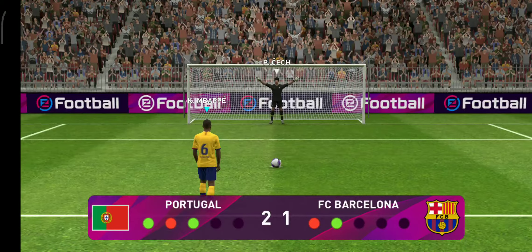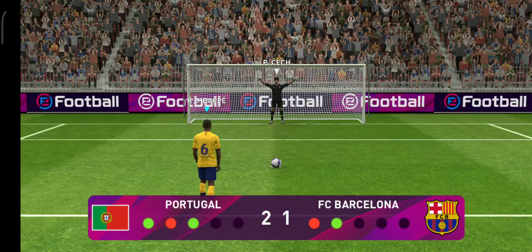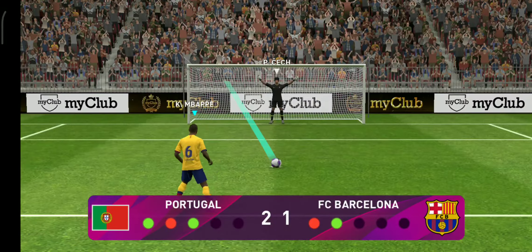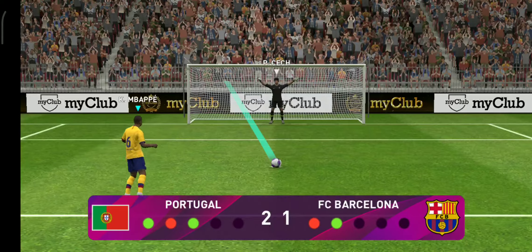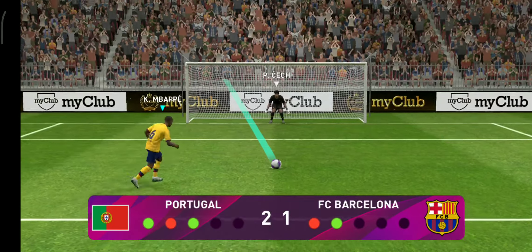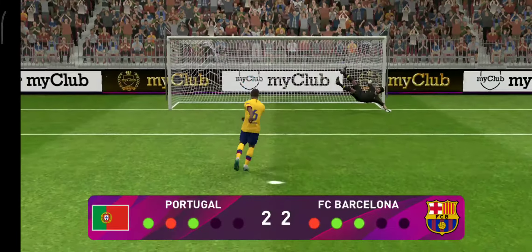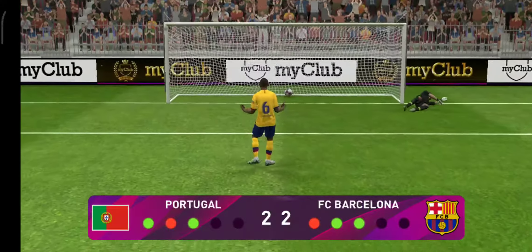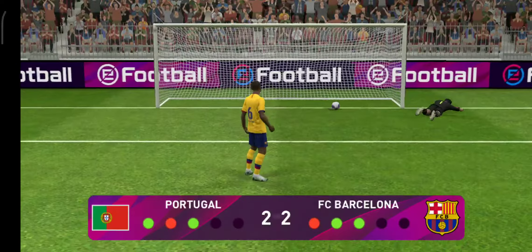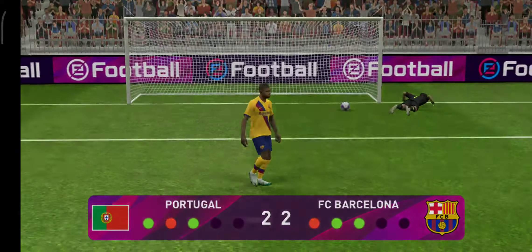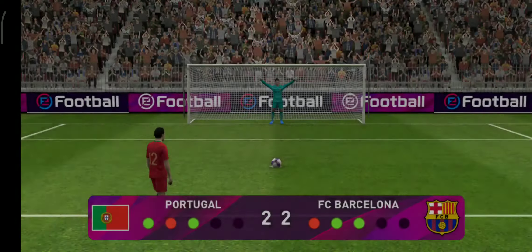Mbappe is third in line. It's in, too smart for the keeper. Good penalty. Completely wrong-footed the keeper.